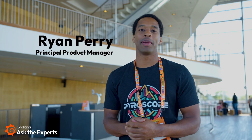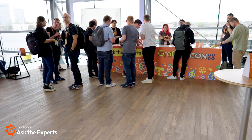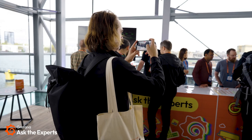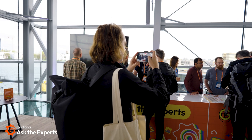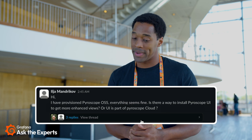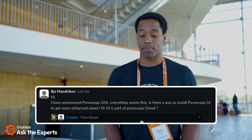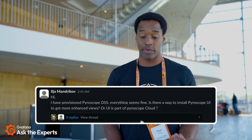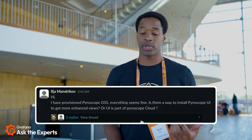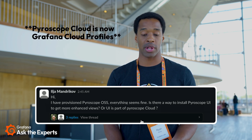Hey everyone, my name is Ryan Perry. I'm a Principal Product Manager here at Grafana Labs, specifically for the Pyroscope team. I'm at the Ask the Experts booth here at GrafanaCon. We have a question today from Ilya Mandrakov — sorry if I pronounced your name wrong. The question is: I have provisioned Pyroscope OSS and everything seems fine — is there a way to install the Pyroscope UI to get more enhanced views, or is that UI part of Pyroscope Cloud?